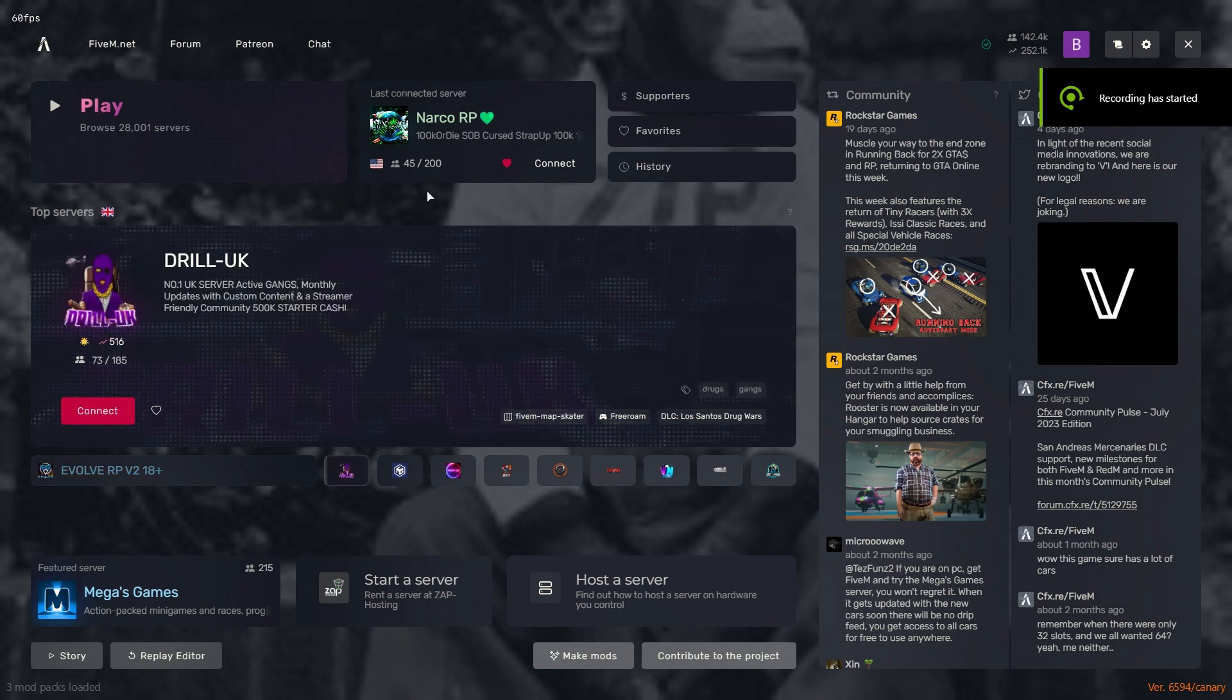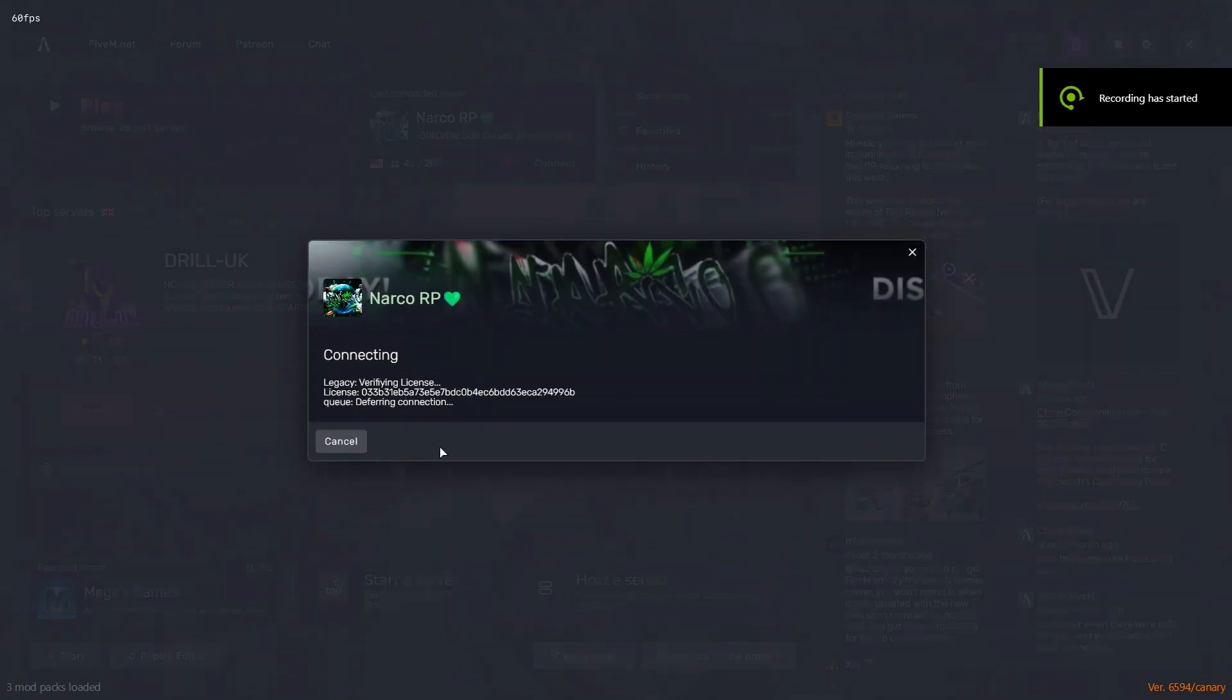Sorry about that, the video cut off, but you open your file then, you load into your server. I'll give it a chance.